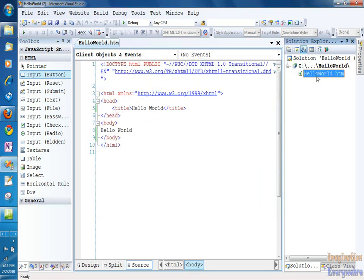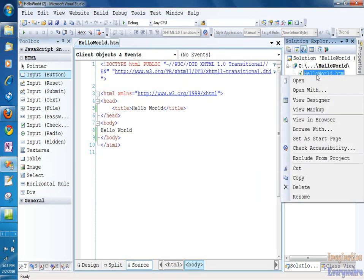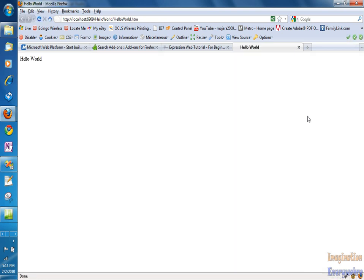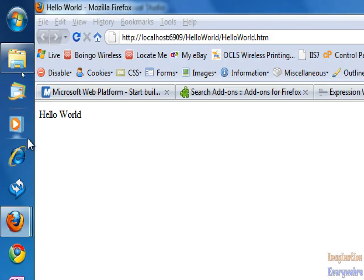So, we go ahead, right-click, and then we view it in browser, and we have, voila, hello world.